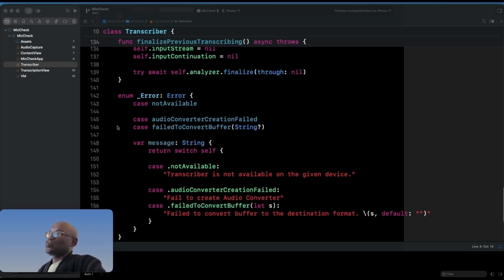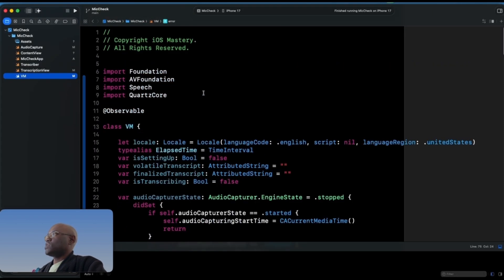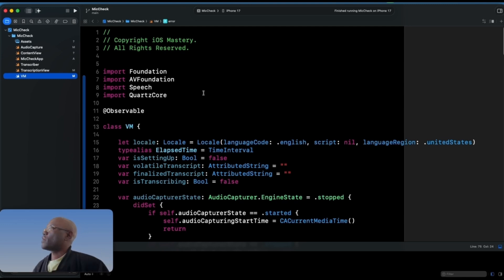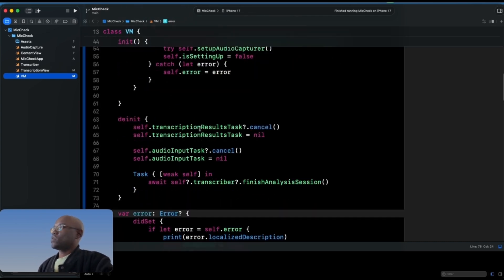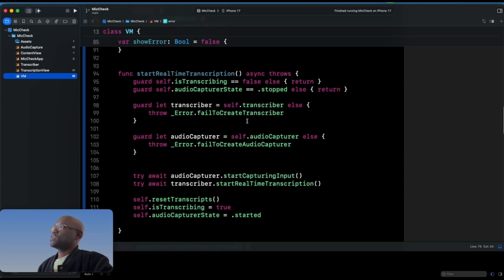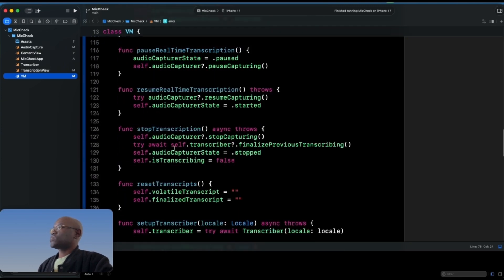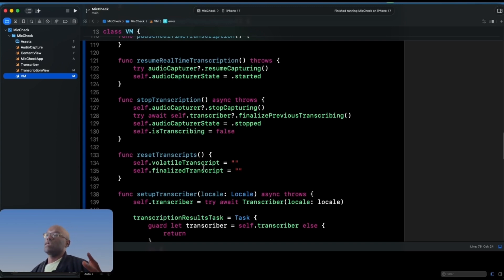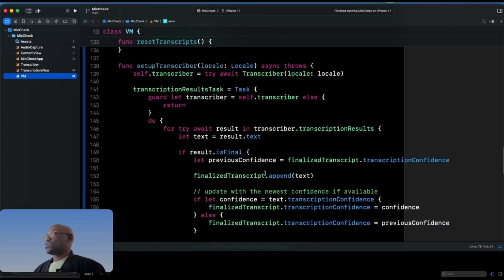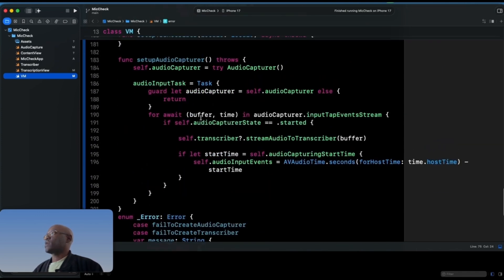Next is the view model. You have a number of locales to pick from — I'm using English with the US region. There's a type alias for audio capture state, and various tasks to keep things working. The key functionality is: start real-time transcription, pause, resume, and stop/reset transcription. There are two transcripts — the volatile transcript, which is the real-time attempt, and the finalized transcript, which is corrected based on confidence levels.